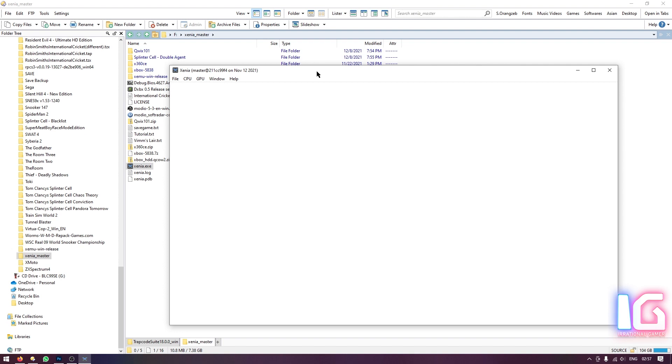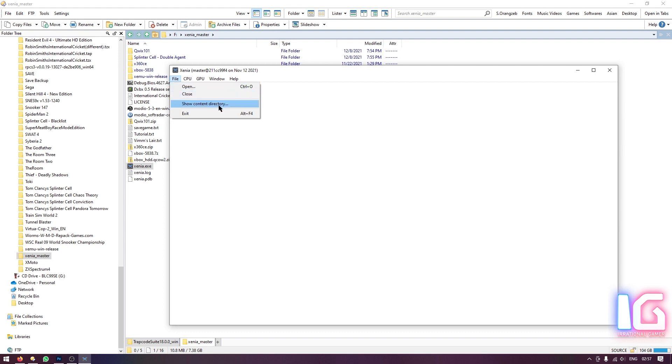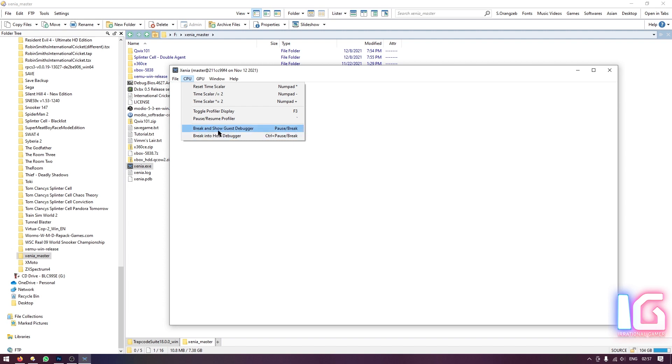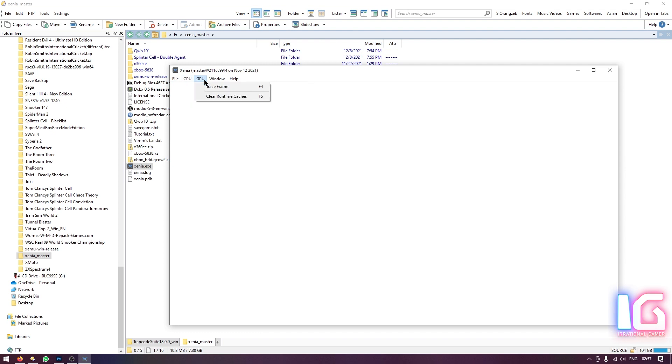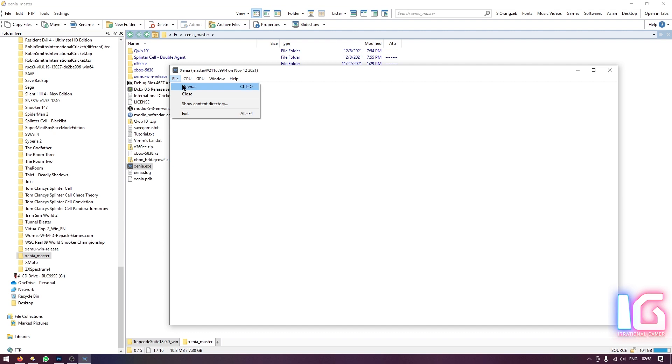If you go to the file menu you can see open, close, show content directory. If you go to the CPU menu, you can see only few options here and you don't need to mess with any single of them. So just go to the file and choose open.